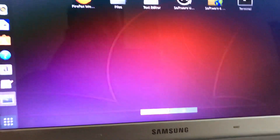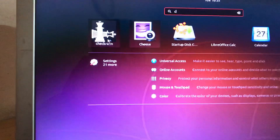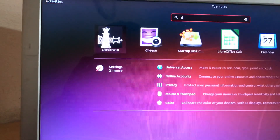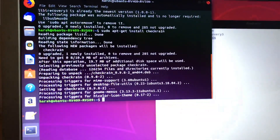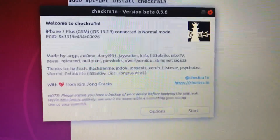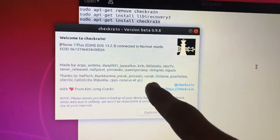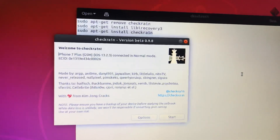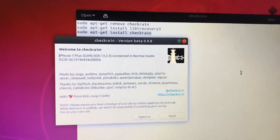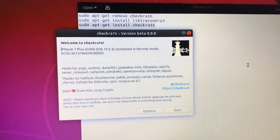Now go to your applications folder and type 'checkra1n'. You no longer need the terminal — you now have the graphical user interface version of checkra1n, and it will definitely work without getting stuck on triggers or anything like that.